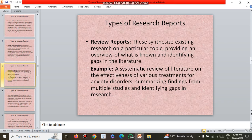The next type is review reports. These synthesize existing research on a particular topic, providing an overview of what is known and identifying gaps in the literature. For example, a systematic review of literature on the effectiveness of various treatments for infective disorders, summarizing findings from multiple studies and identifying gaps in research.